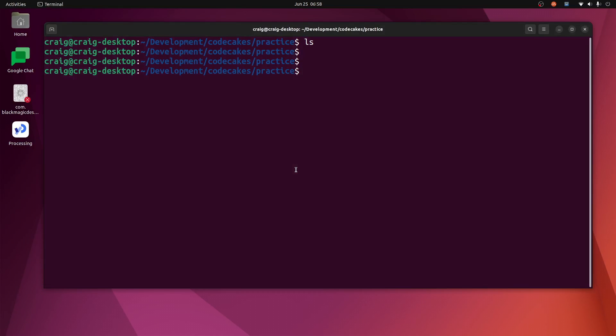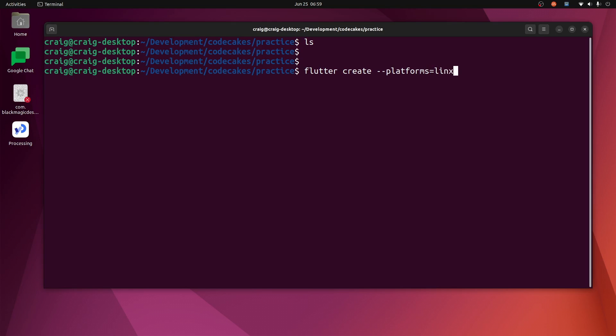So I'm going to create a new Flame project. Flutter create — we'll just create it for Linux so we can test it first.